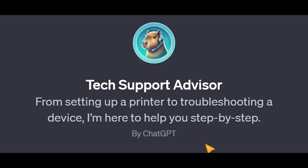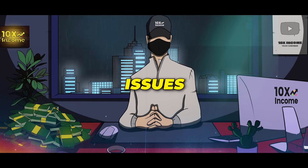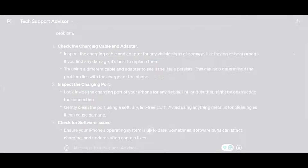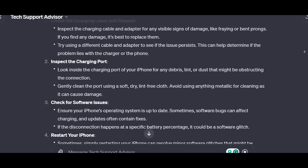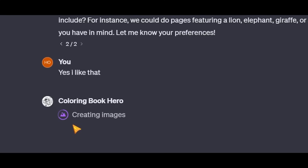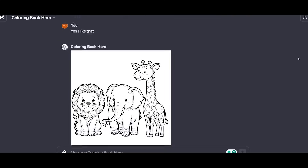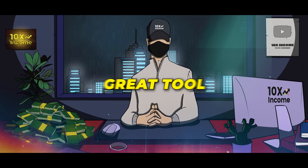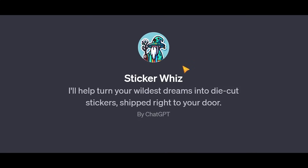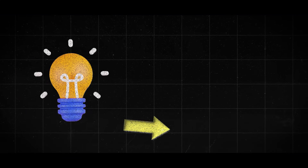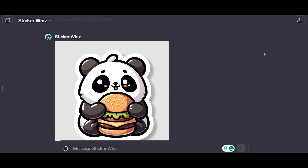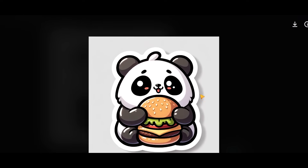Then we have the Tech Support Advisor, which helps you with any technical issues. So let's say your phone keeps dismounting from the charger — ask the advisor and you'll get a potential solution. Then we have the Coloring Book Hero, which will take any idea and turn it into a coloring page that you can use or sell online. This is a great tool if you don't like using Midjourney or other alternatives. Then we have the Sticker Whiz, to turn your idea into a beautiful sticker design — all you need is a simple prompt, and surprisingly the quality is not that bad.